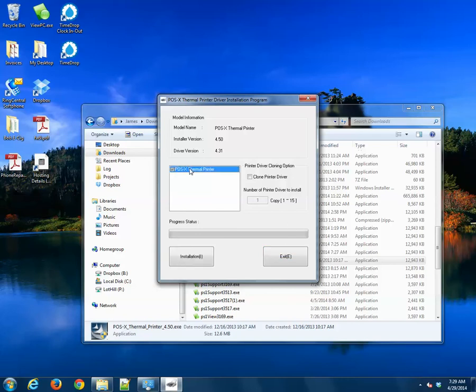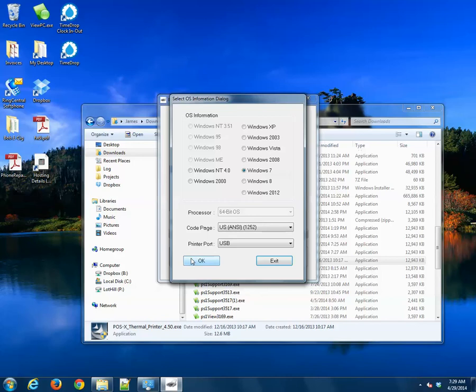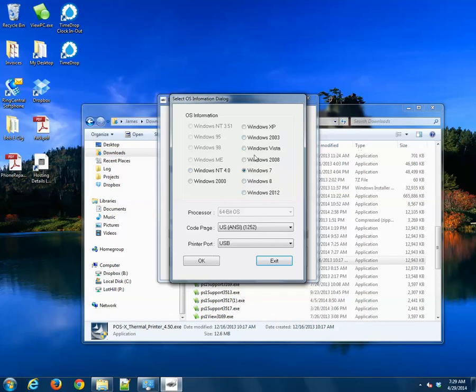We're going to click on POSEX Thermal Printer and click Installation. Windows 7 and USB are the default for this system, because I'm using Windows 7. If you're on a Windows 8 machine, Windows 8 will be checked, or any other applicable OS. So click OK.